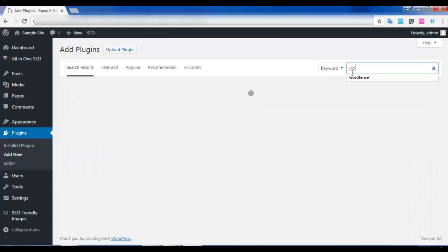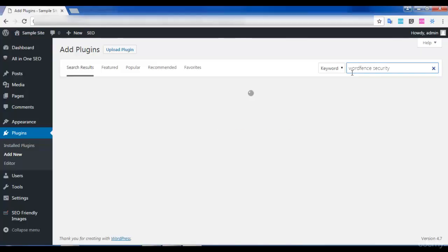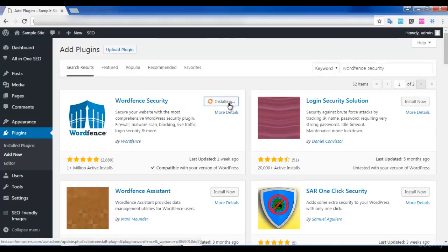Let us search for WordFence plugin in the search bar. Here it is - install it and then activate it.